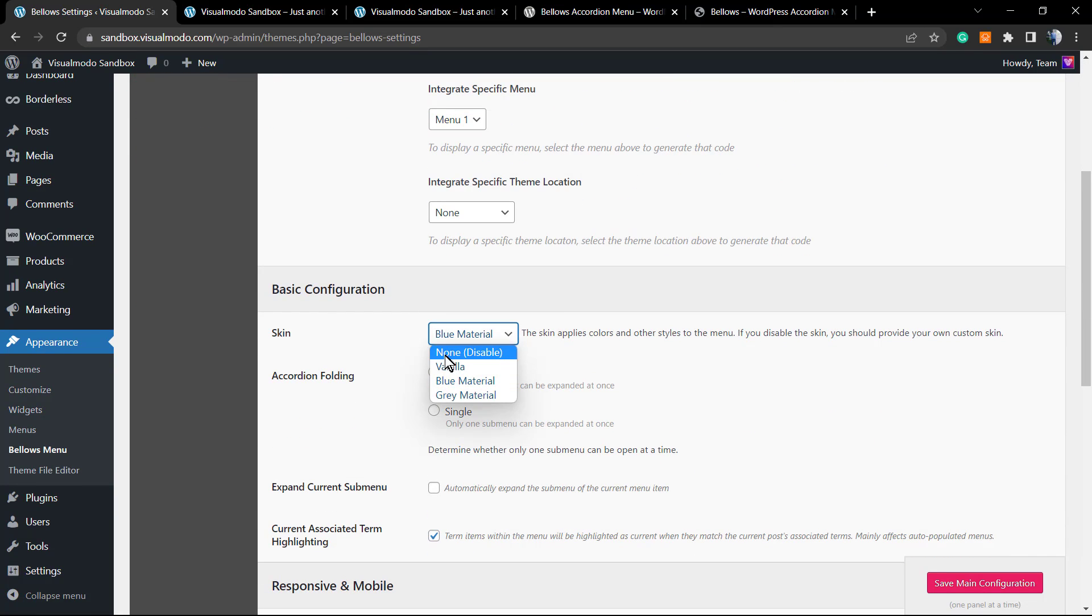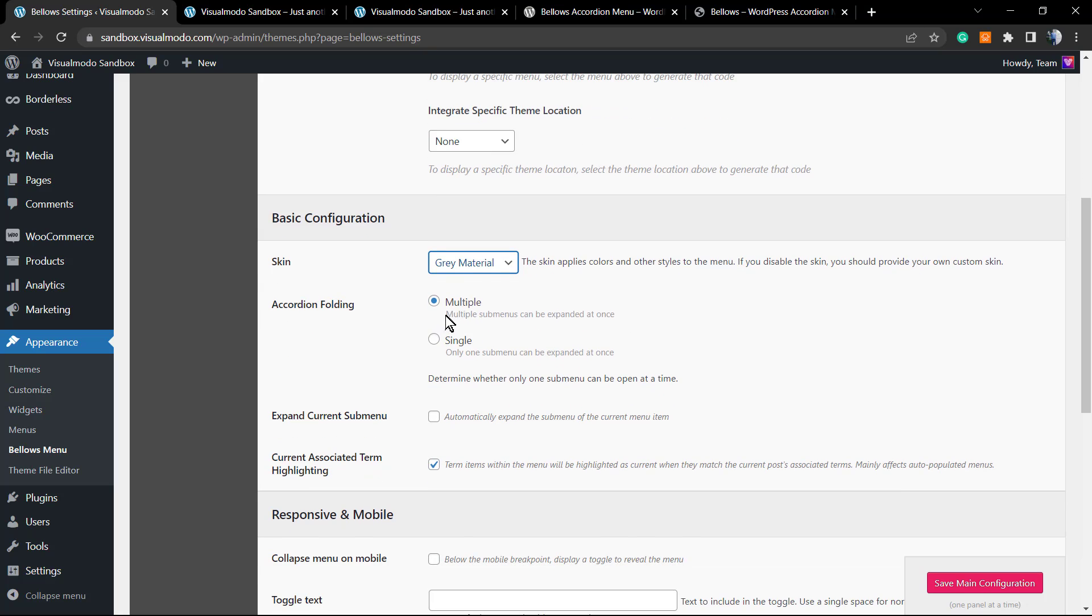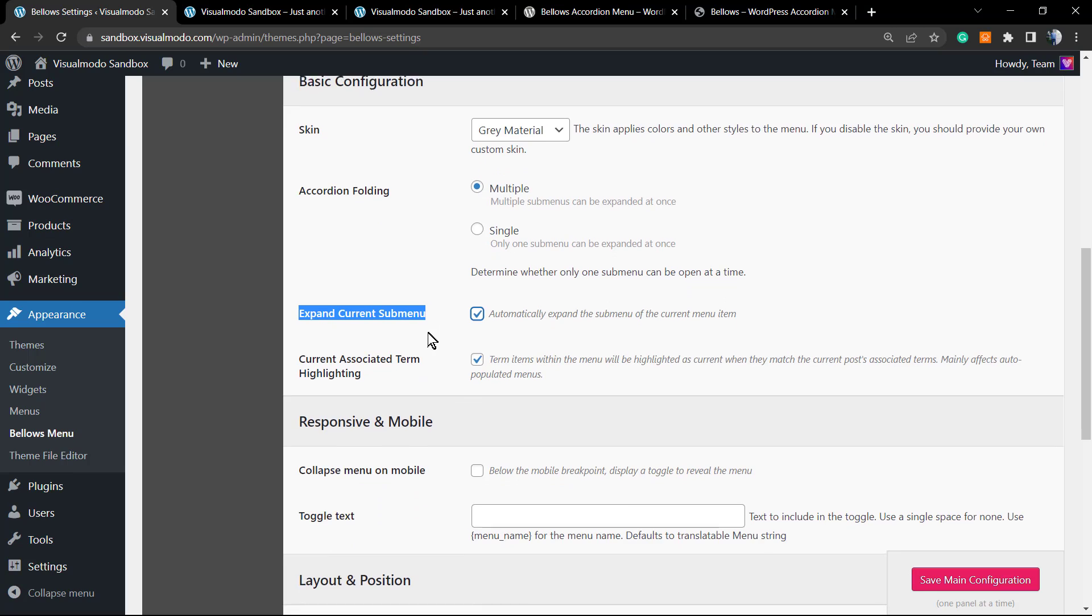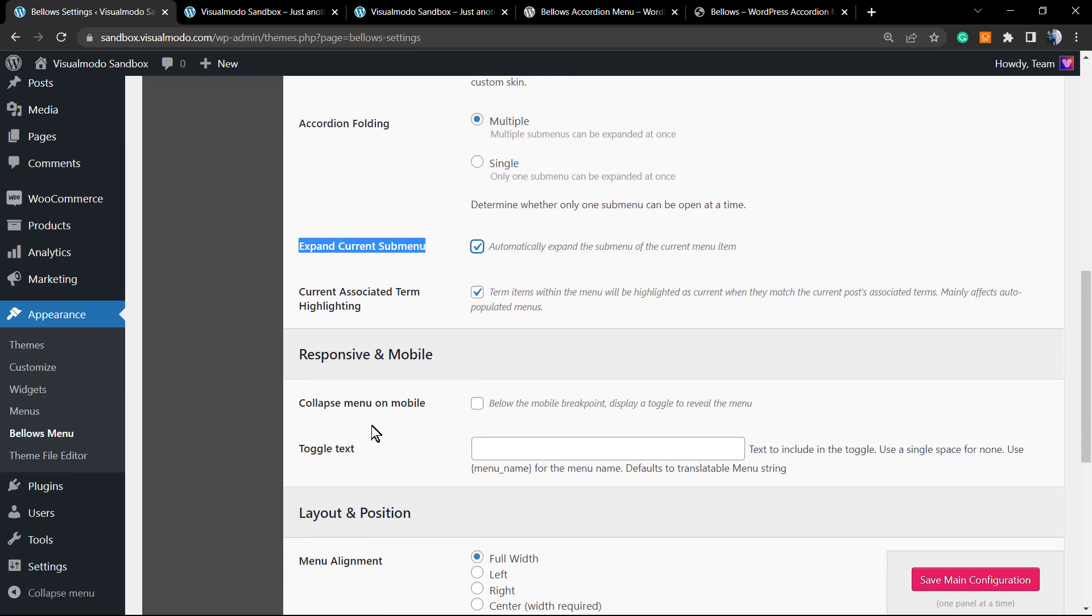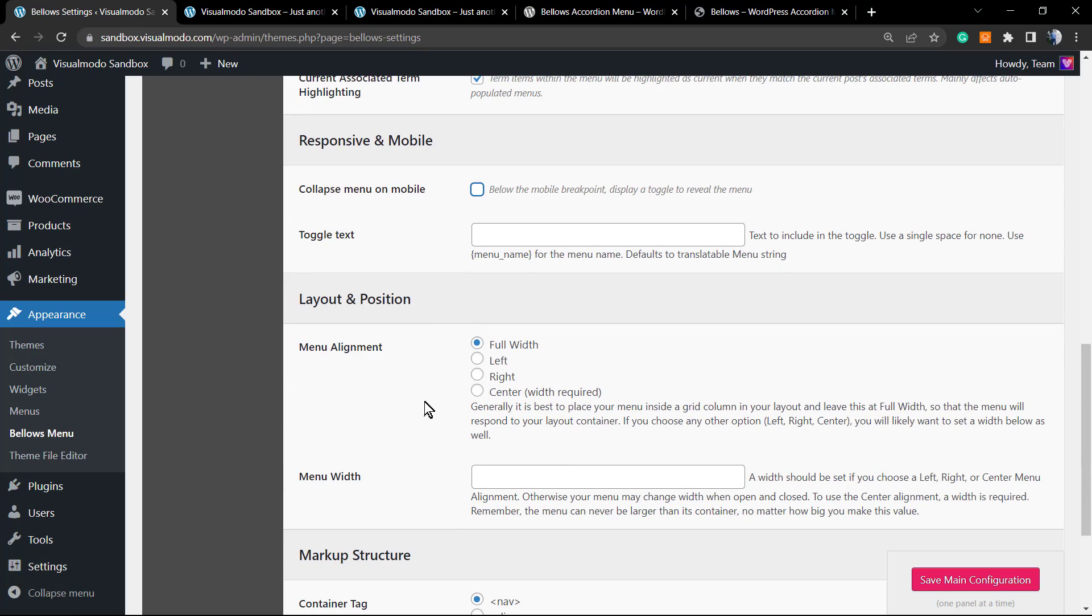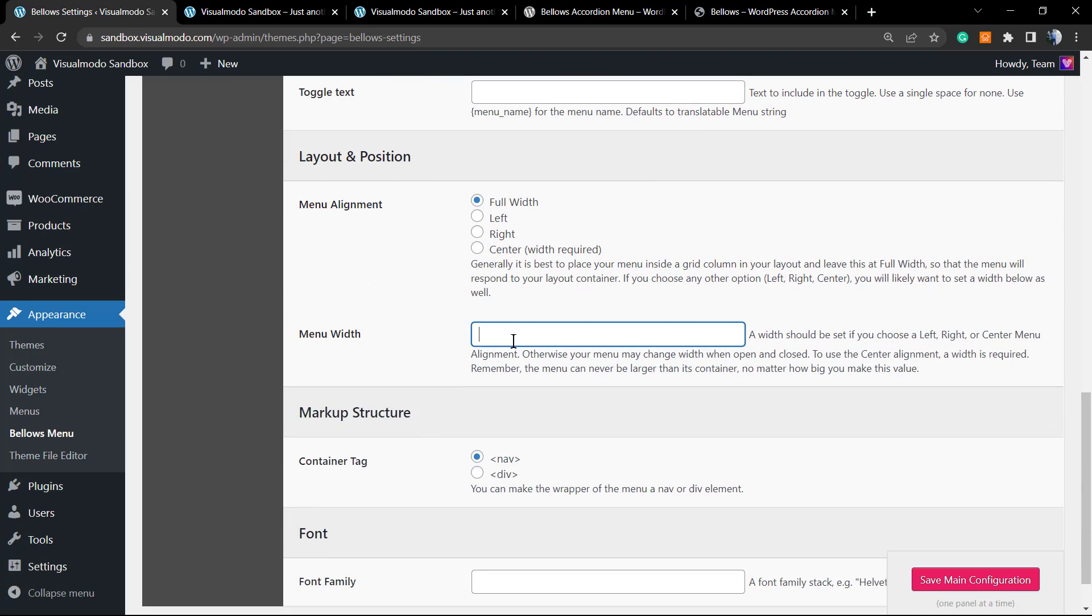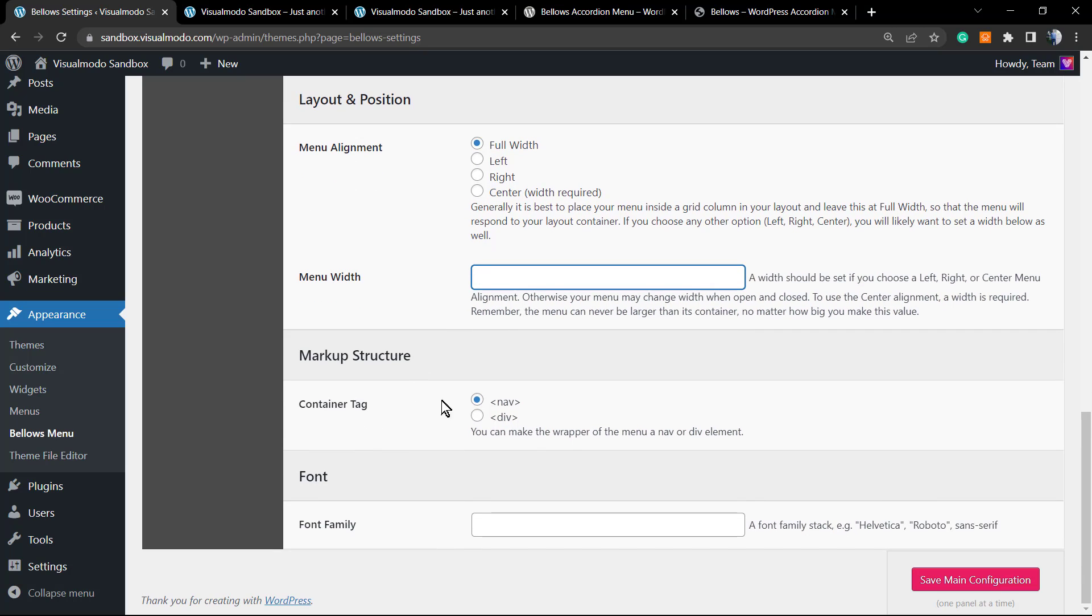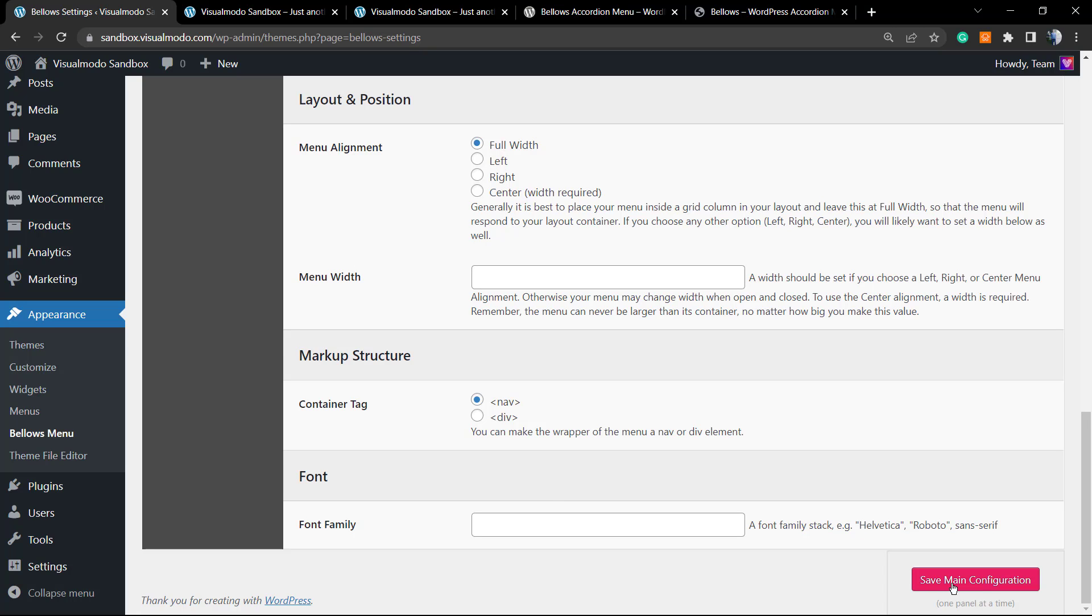Let's integrate in the specific menu. Now we have the other options - for example, the Disable Skin, the Vanilla, and the Gray. Let's set the Gray. We can apply to Multiple or for Single Label. We can expand the current submenu. Let's do it. We can change the responsive and mobile breakpoint. We can align to full widget to center. We can set the full widget. We can change the container tag for a div from a nav, for example. We can apply a font family.